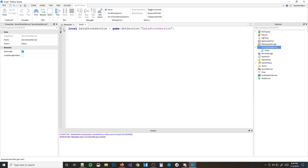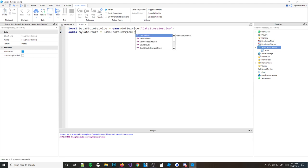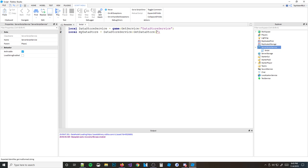Now we actually need to make a datastore. We're going to make our first datastore and we're going to call it 'myDatastore'. So we do: local myDatastore equals dataStoreService:GetDataStore. What GetDataStore means is you're basically getting a datastore — and the datastore you're making is under the name 'myDatastore'. If you ever want a completely new slate of data, you'd just create a new datastore with a different name.